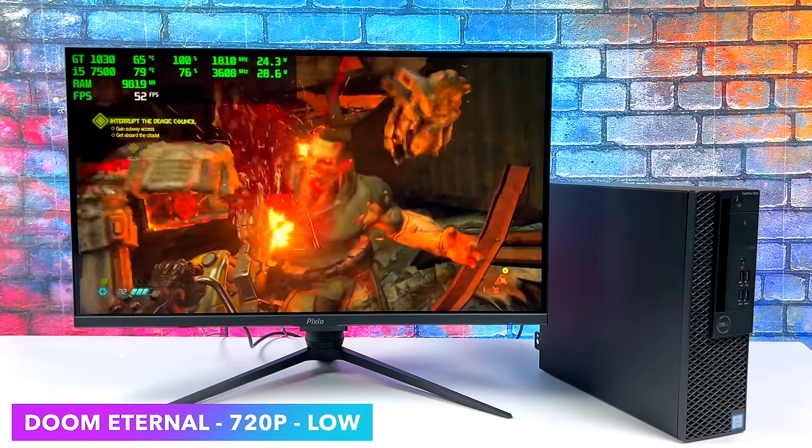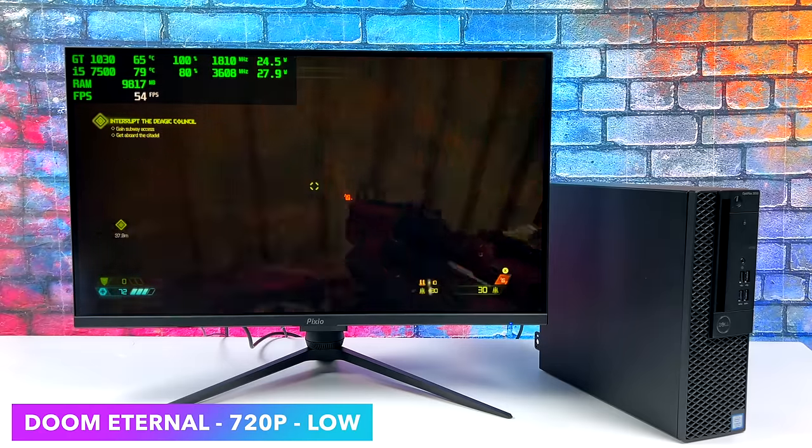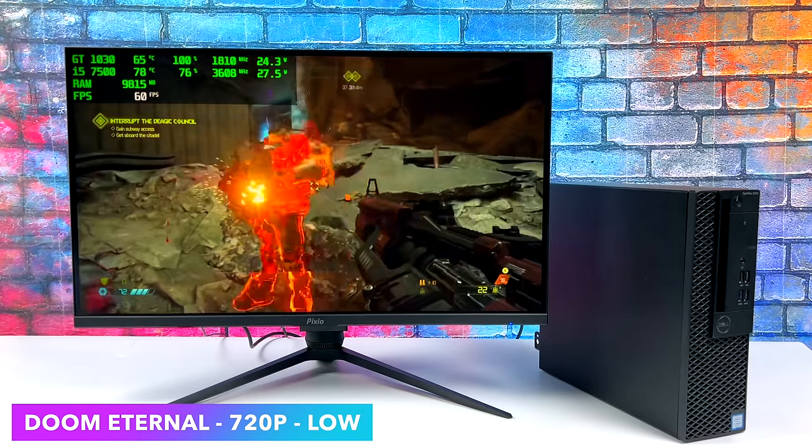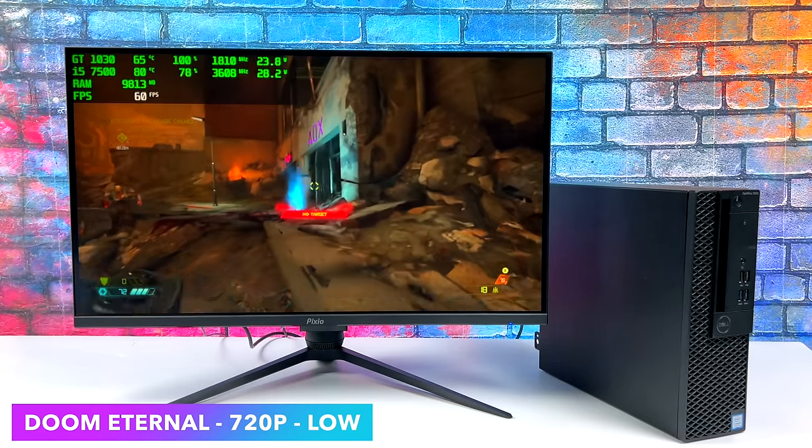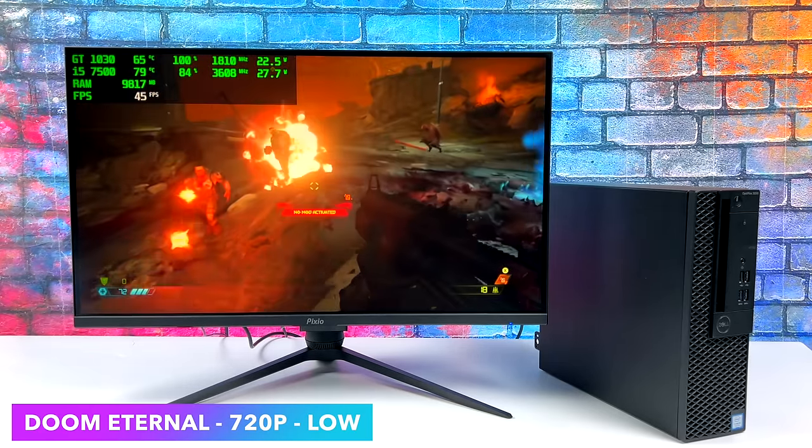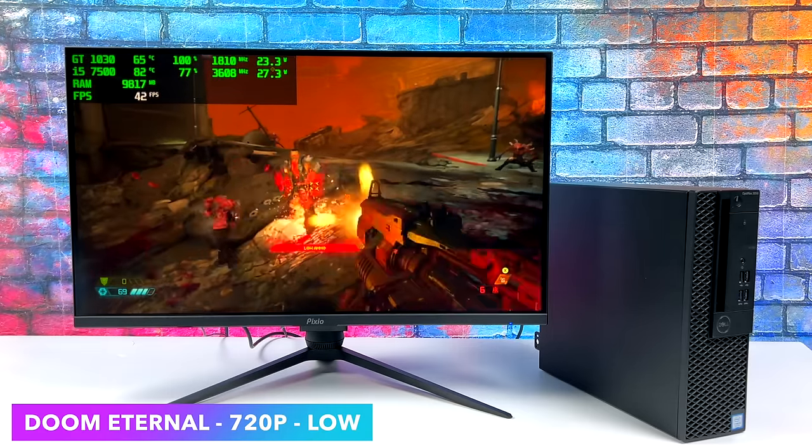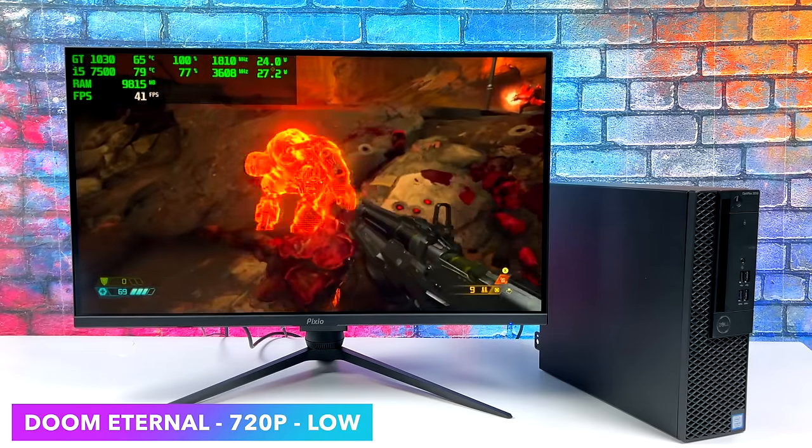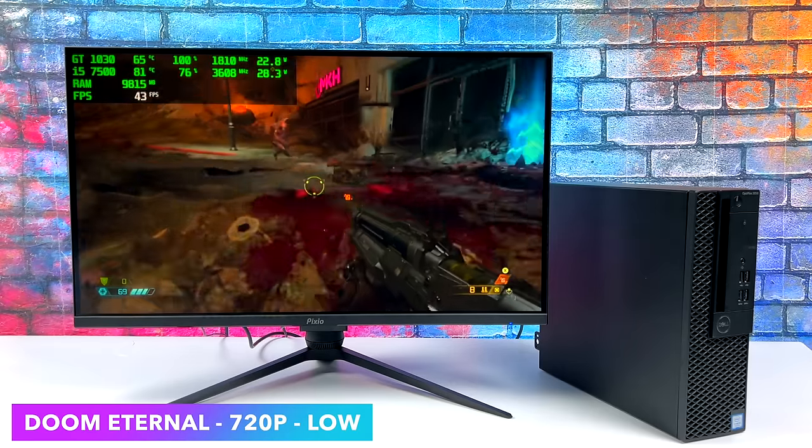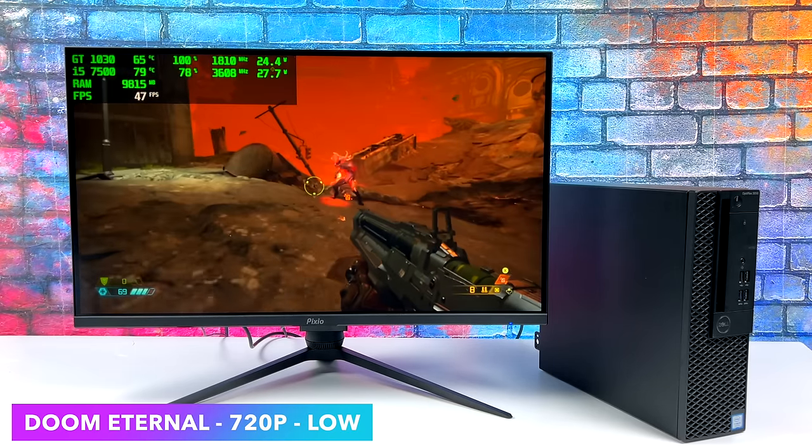Next up we've got DOOM Eternal and I was a little disappointed with the performance here. This is a very well optimized game and I figured we could at least get 60 out of it at 720p low, but unfortunately only got an average of around 48 FPS.